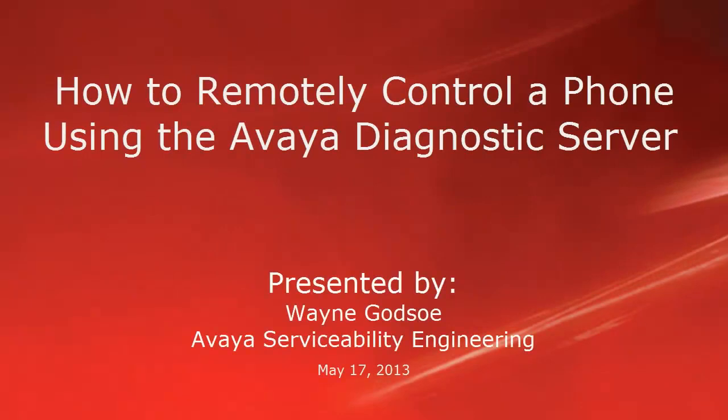Hello, my name is Wayne Godsoe from the Avaya serviceability engineering team. This tech tip will cover the steps to remotely control a phone using the Avaya Diagnostics server.